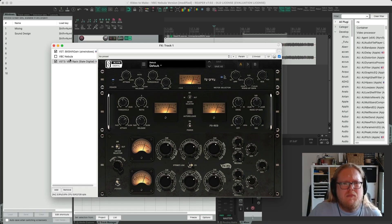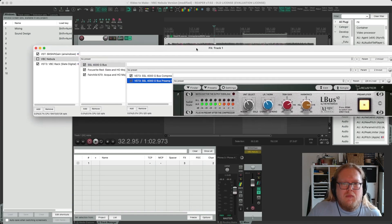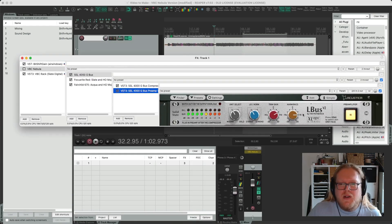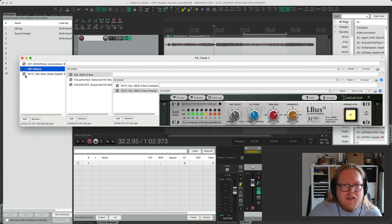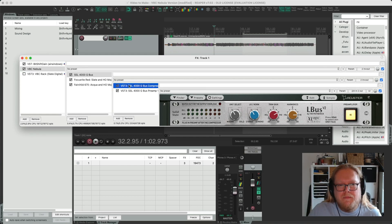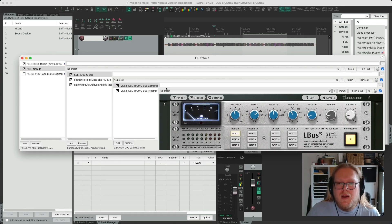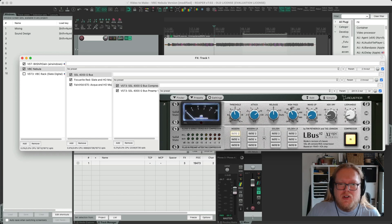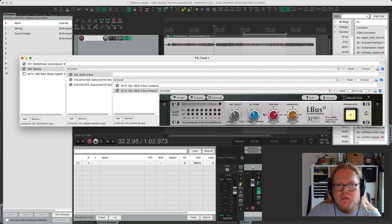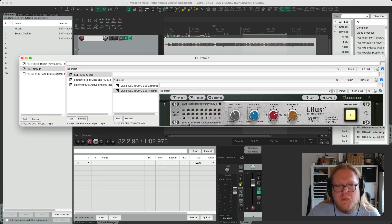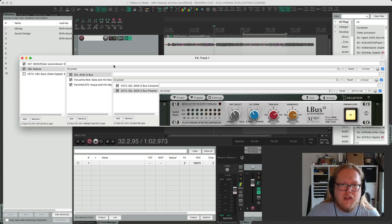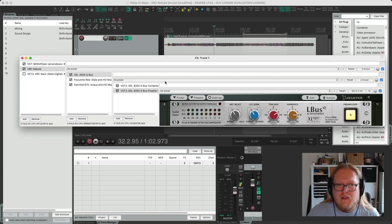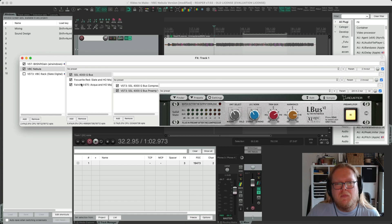Let's have a look at the Nebula version I've got. For the SSL 4000G bus I'm using LBUS V2 by Tim Petheric. This is essentially two plugins. One's the compression and then one's the saturation which is labelled pre and as you can see here it says plug in preamp after the compressor. This is a skin by Asimov which I'll link in the description.